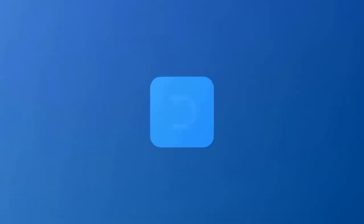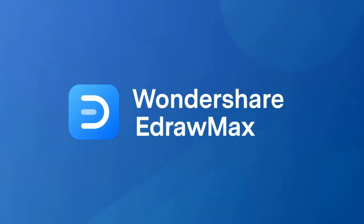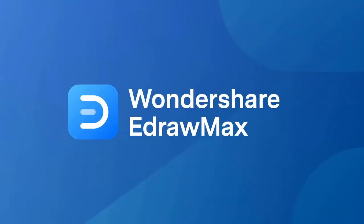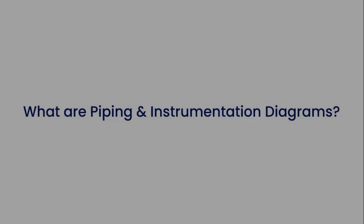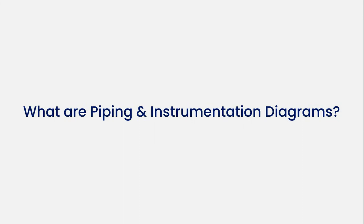Hello all, welcome to eDRAW Max. Let's begin with understanding what Piping and Instrumentation Diagrams are.